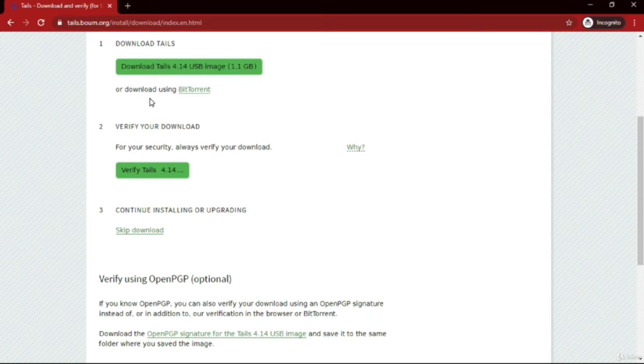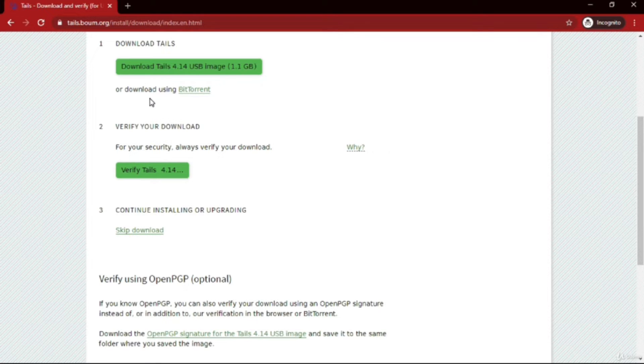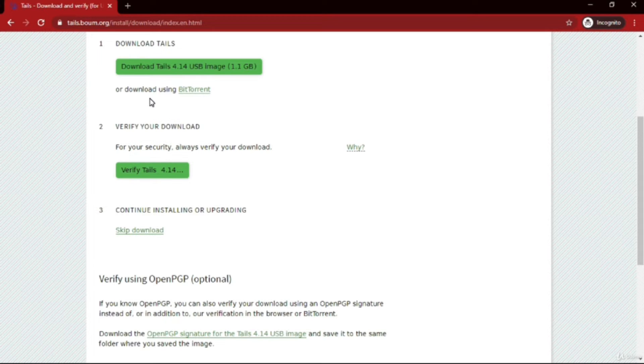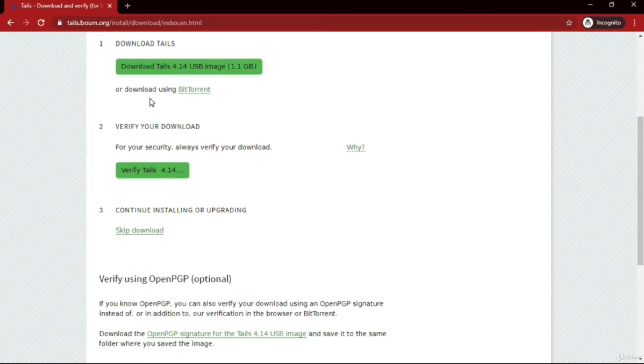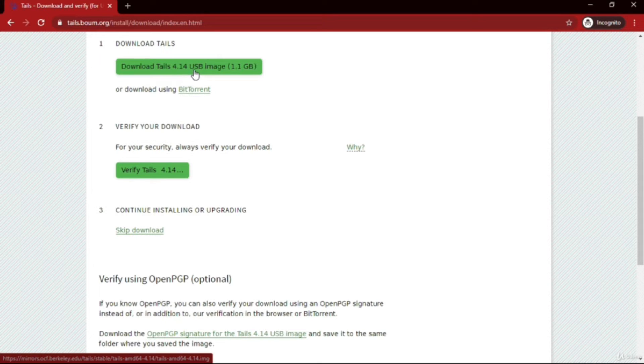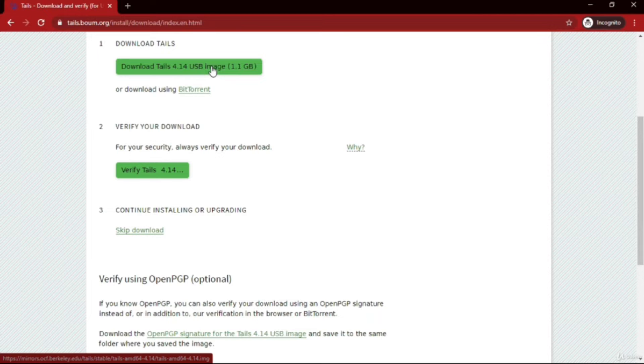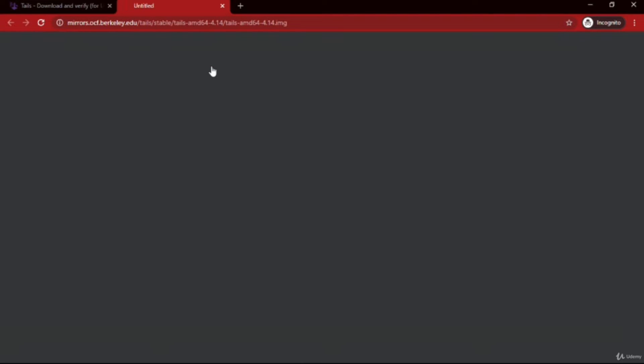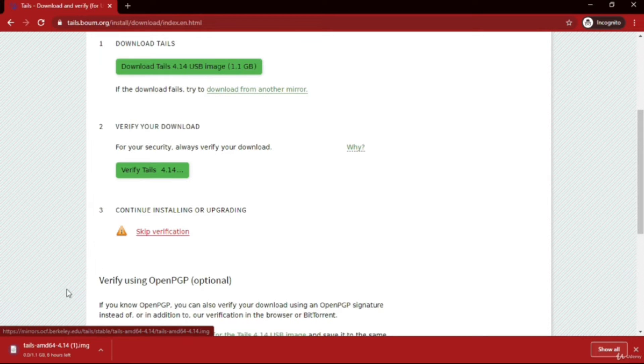The second pen drive which the TAILS website recommends is for storing capacity, because whenever you remove your pen drive containing TAILS OS, it will delete all the files you created previously. It will be like a factory data reset. Just click on 'Download TAILS 4.14 USB image' - it's a 1.1GB file. I have already downloaded it, so I'm canceling.